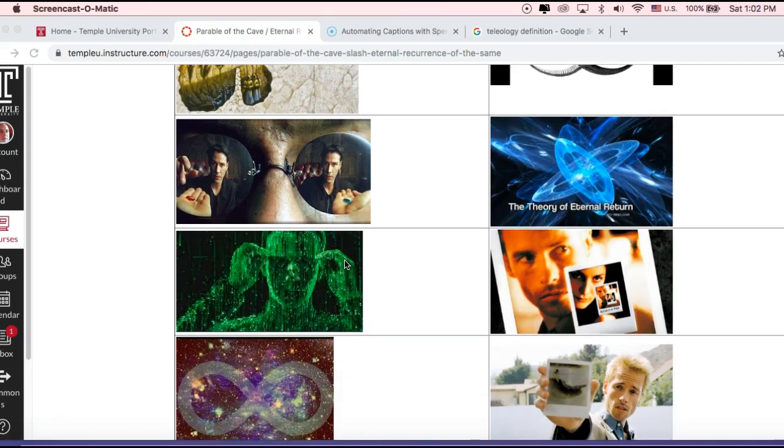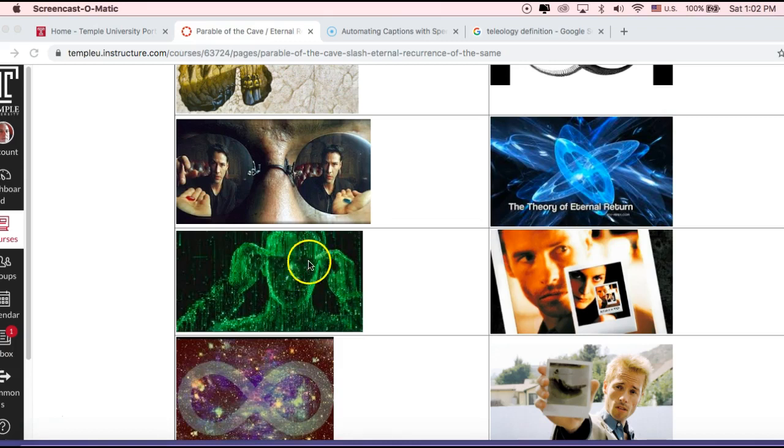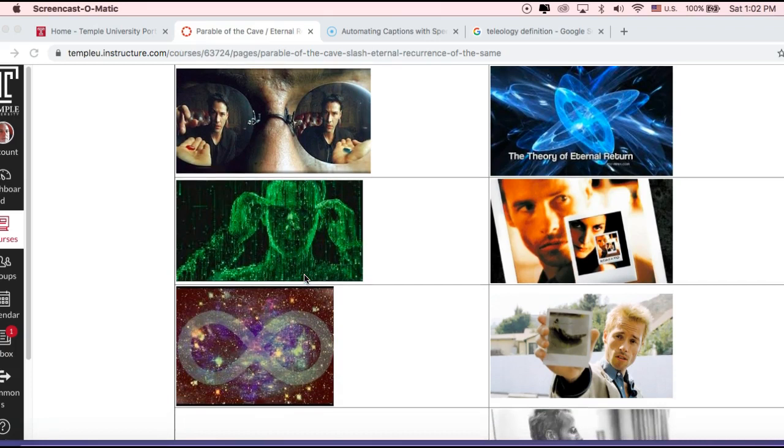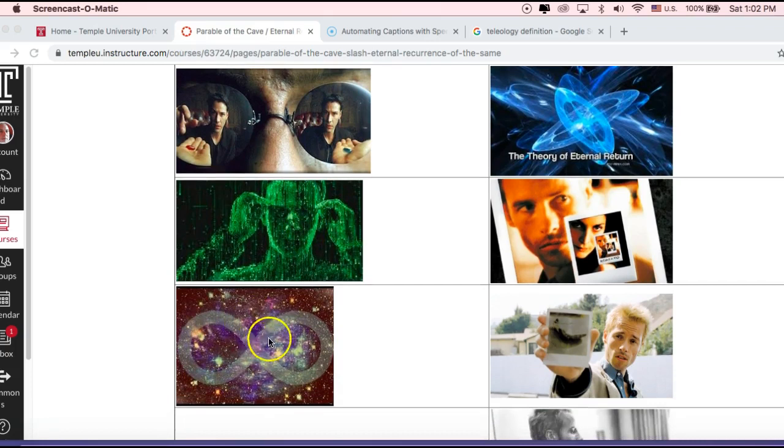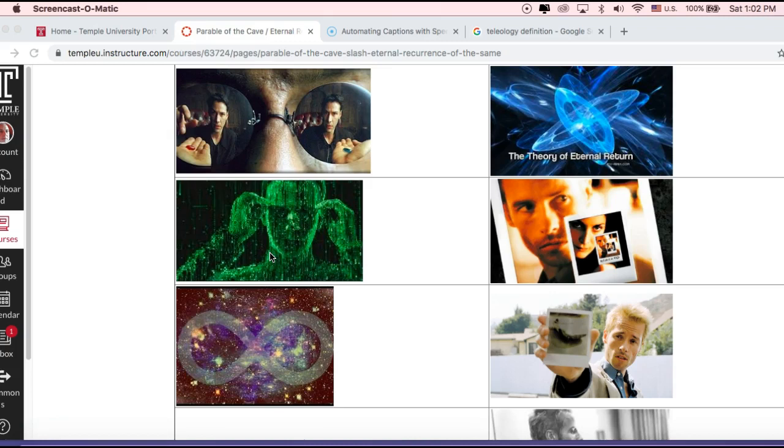So an updating of the parable of the cave using new reference points. And again, this is Neo after he becomes enlightened. He has the glasses on, and he now sees the matrix for what it is, which is a computer-generated reality. And at the end here, I've given an internal recurrence of the same image, because that's what The Matrix sort of adds to the parable of the cave discourse. It indicates that Neo, the one who liberates humankind, there has been more than one Neo, that this has happened over and over again.